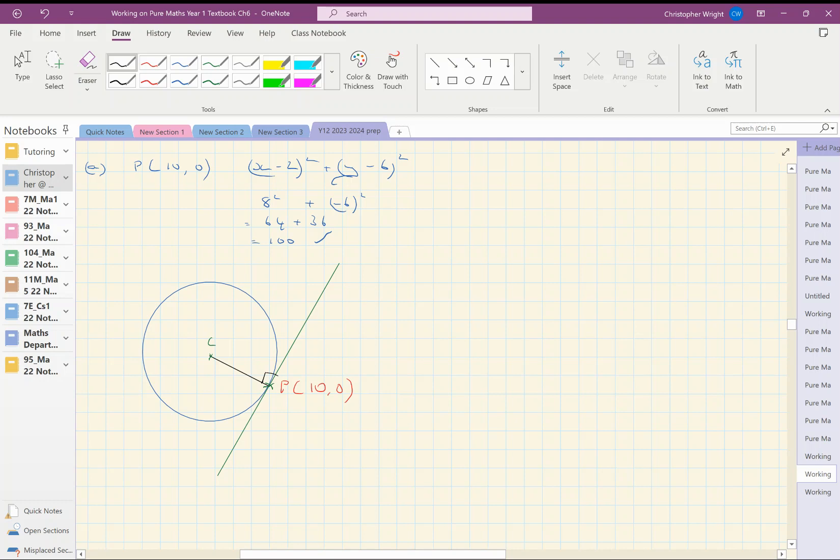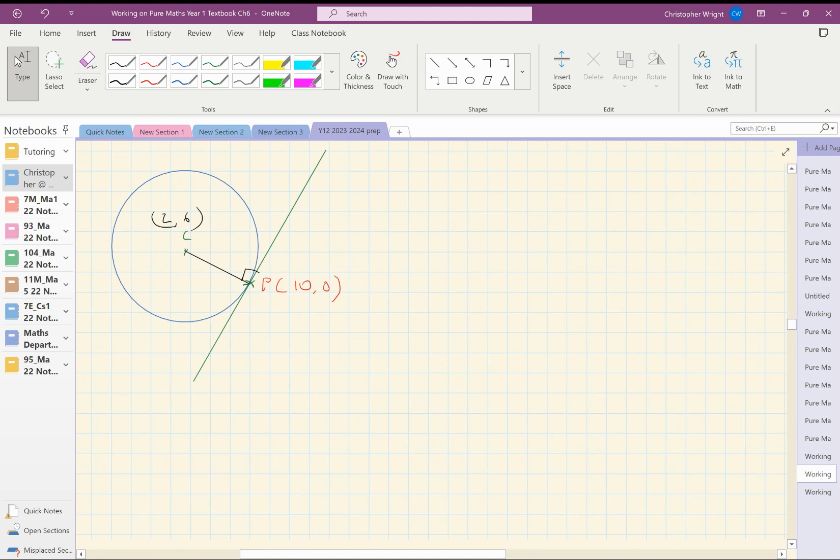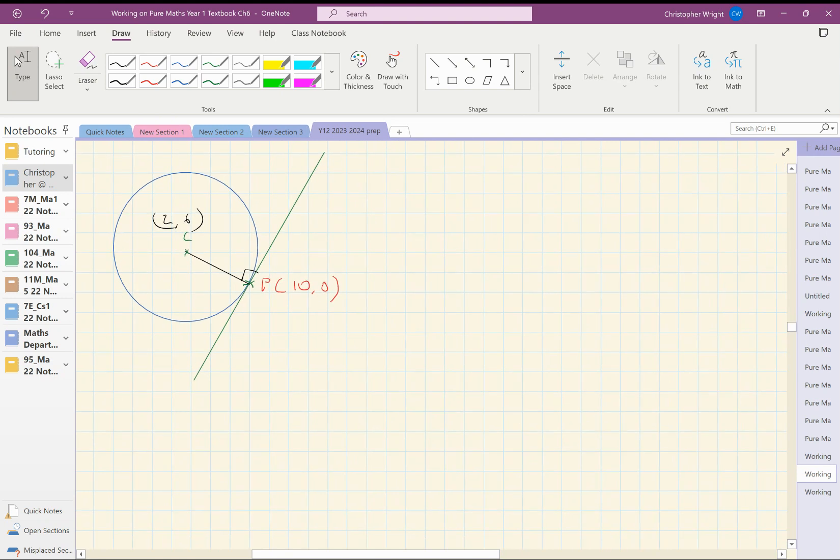Right. How to find the gradient of the black line? Well, I know the coordinates of the center of the circle. I know the center of the circle is at 2, 6. And I know the coordinates of P, 10, 0, so I can find the gradient of that black line.